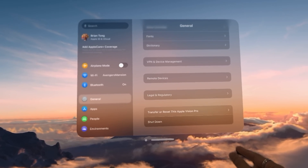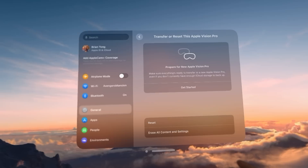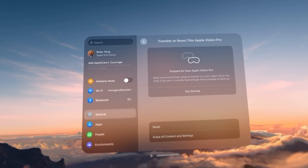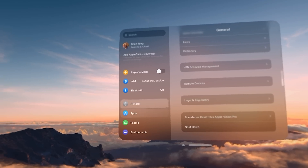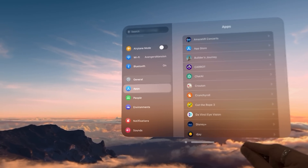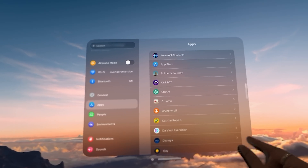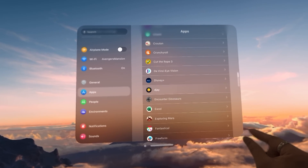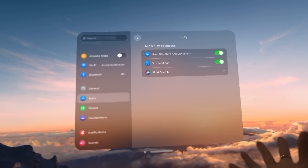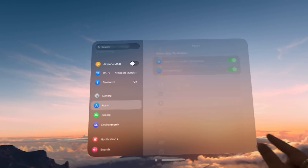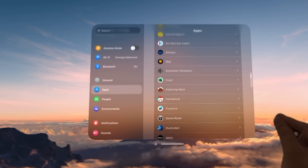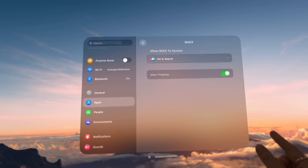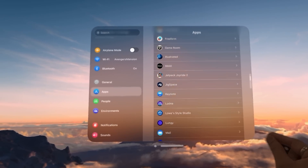You can also transfer or reset this Apple Vision Pro. Now let's move over here to Apps — these are all your different apps and each of them has different settings. Going into something like the DJ app: hand structure and movement, surrounding, serene search. These are all the different app settings. The IMAX app, I wish I could show you but because of DRM it's pretty immersive — pretty awesome. Another fun one is Amaze VR with live concerts.